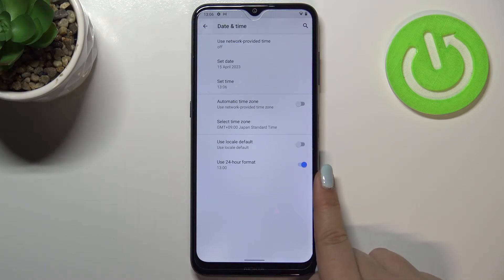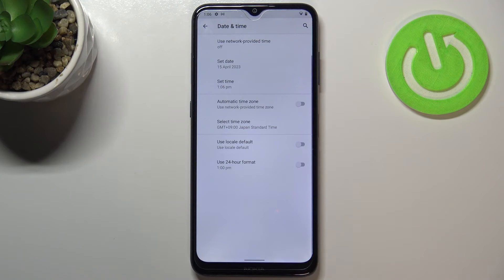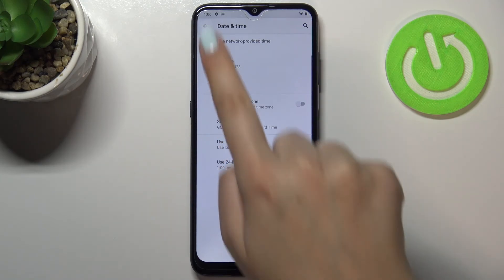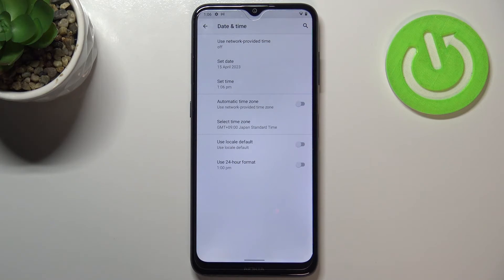It also immediately changes on the status bar. So actually this is it, this is how to customize the date and time.